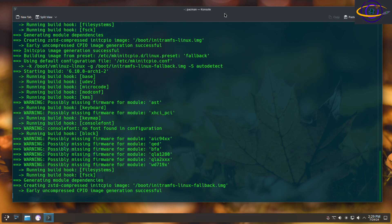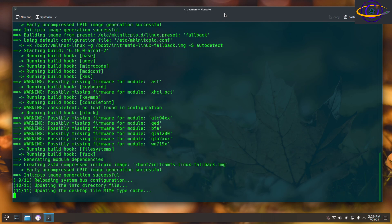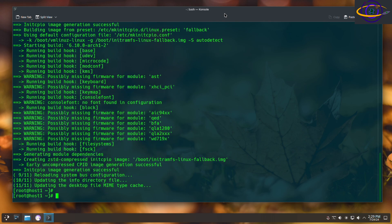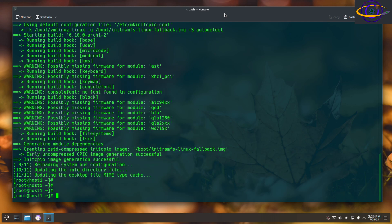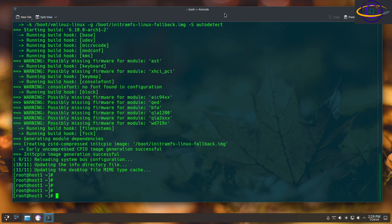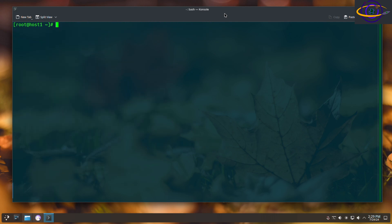So anyways, almost there, a couple more seconds, and there we go. It's all installed. So that's it. We've just updated our Arch Linux system. Clear the screen there, and that's it.